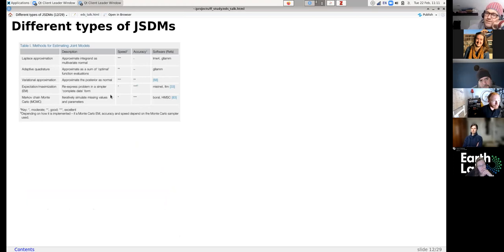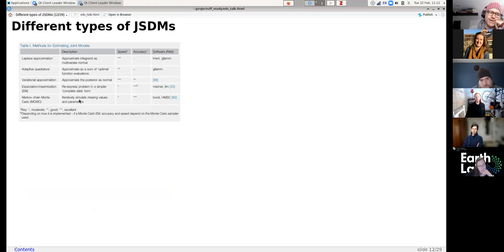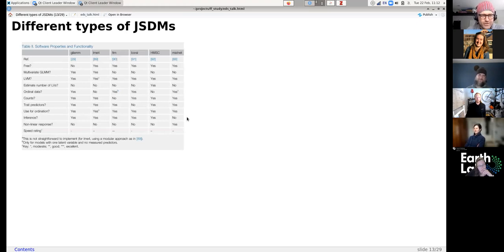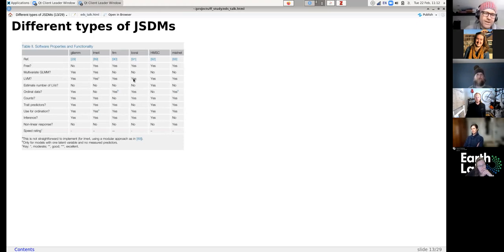That paper came out in 2017 and there are already a bunch of new improvements, so it's a bit out of date. I do know what Markov chain Monte Carlo means, which is the method we're going to use. Here's just an illustration of how different approaches to creating joint species distribution models have different pluses and minuses and different capabilities, so depending on your use case you might want a different approach.